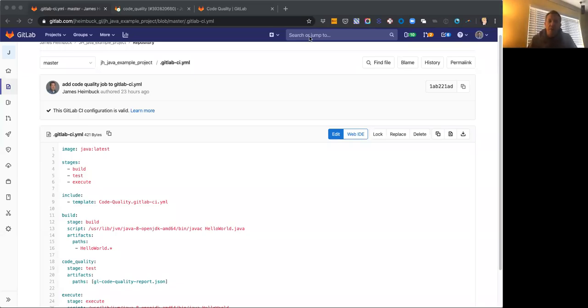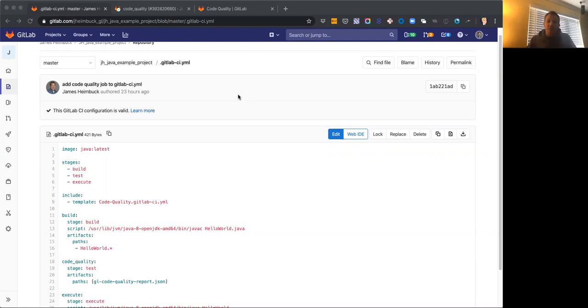Hey folks, I'm James Heimbach, the product manager for the testing group at GitLab. Today I'm just doing a quick demo about how to add the code quality job to your pipeline and then what you're going to see from resulting code quality changes in a merge request. I'll include links to the documentation about the feature and how to add it, and then this little hello world example that we're going to go through in the video below.